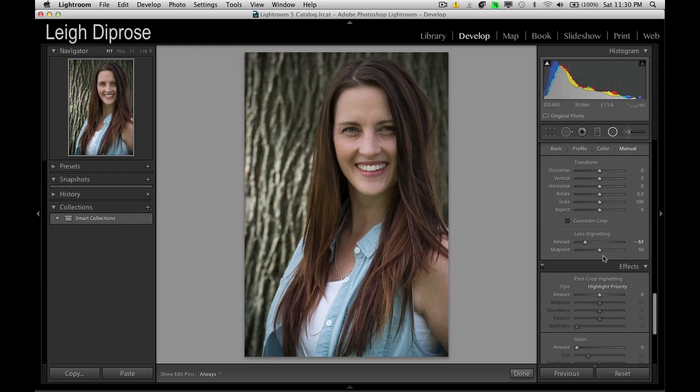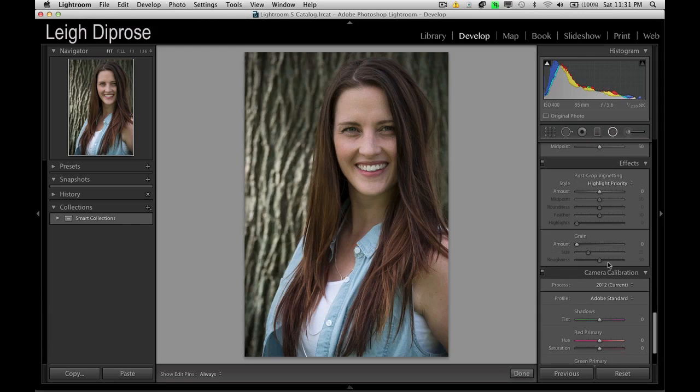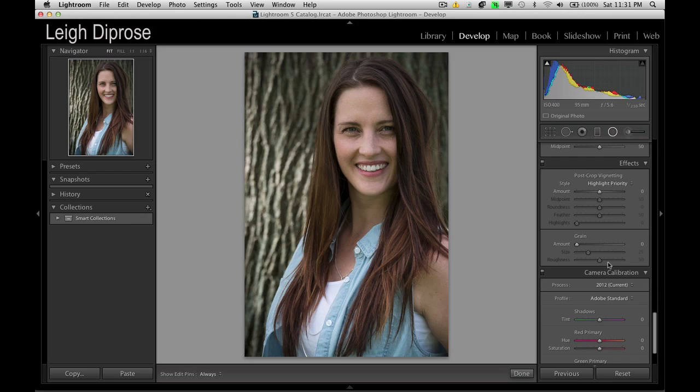So, that's how you edit a photo in Lightroom. It's really, really simple. Just using the develop module and the sliders working away from the top to the bottom, and then actually using these tools at the top. So, I hope you learned something, and we'll see you next time. Cheers.